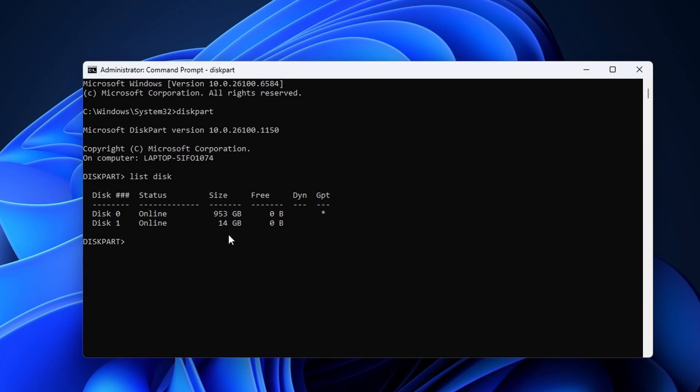In my case, disk 1 is the USB stick with a size around 14 gigabytes. This is the one that I'm going to fix, but for you it might be disk 2 or even a higher number. Now I'm going to select the disk. To do this I have to enter select disk 1.